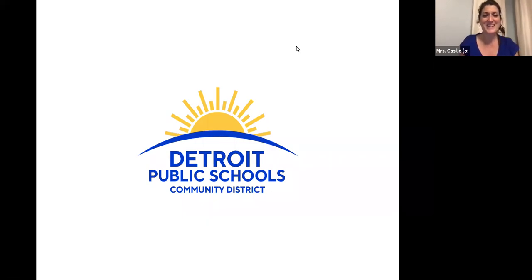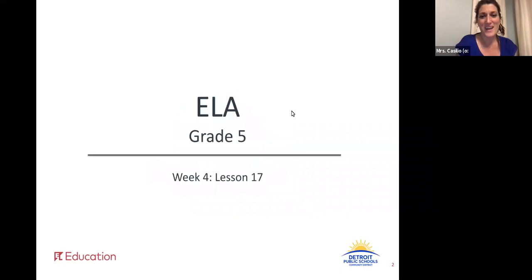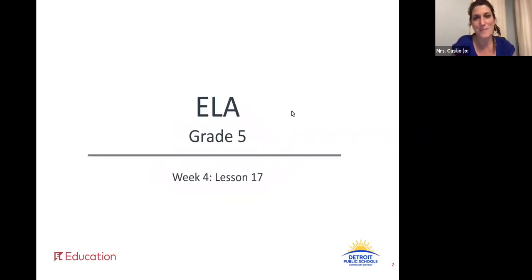Hello, fifth graders. It's Mrs. Casilio, your virtual teacher, and here we are again for week four, lesson 17. I'm excited to be with you. I'm looking forward to our work today.